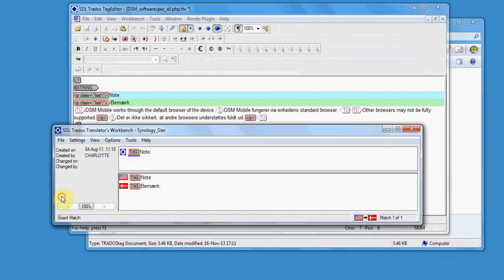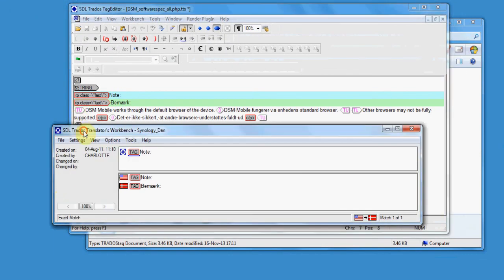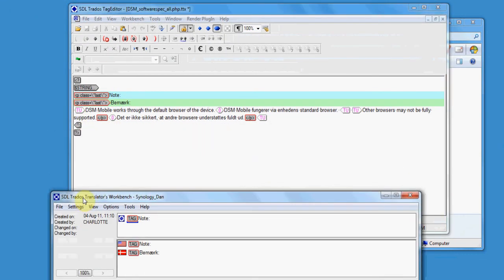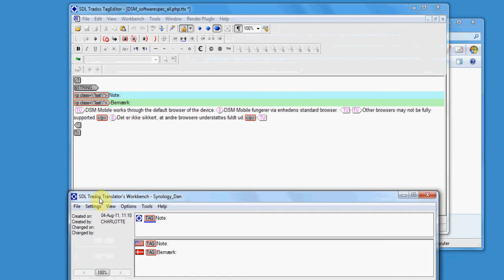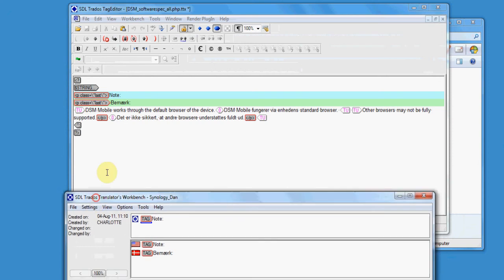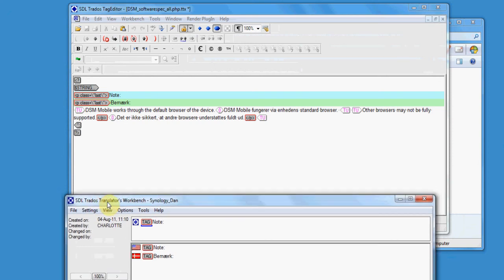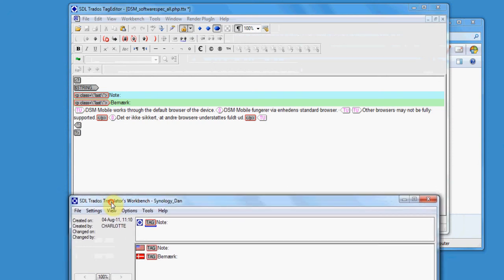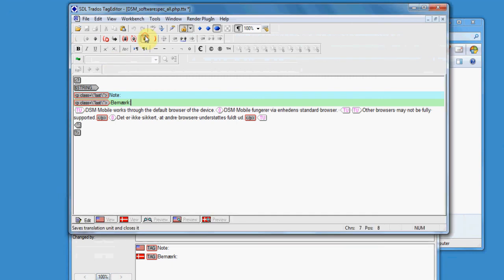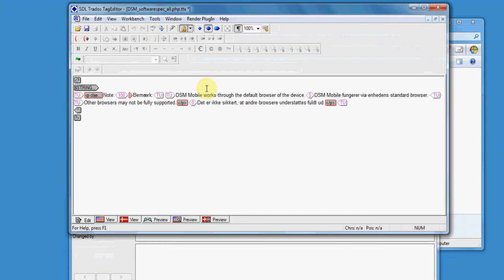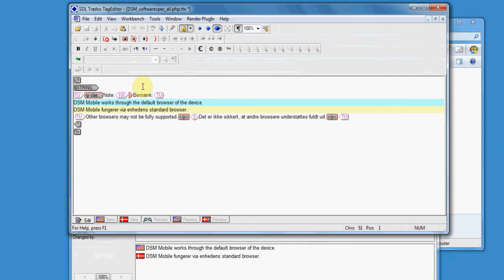It is always a good idea to arrange your workspace in such a way that you can see both the window of Tag Editor and the window of Translator's Workbench at the same time. So you can see in the left side exactly the match of each segment when you open it.